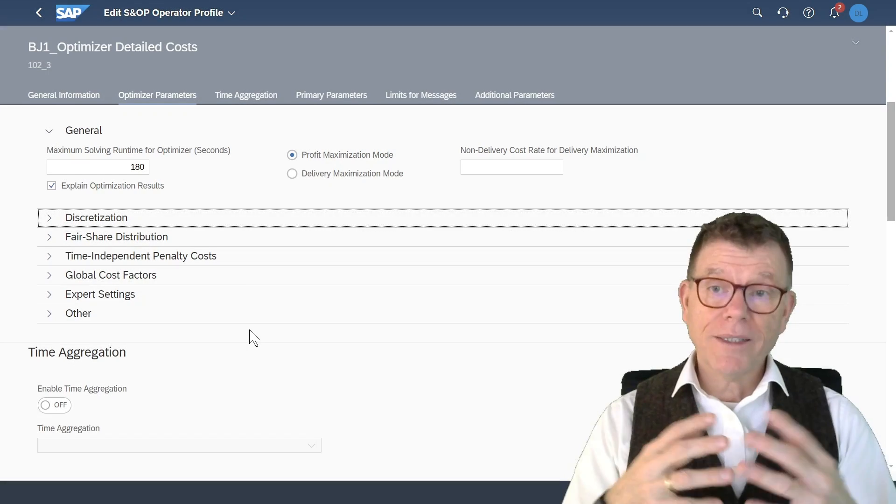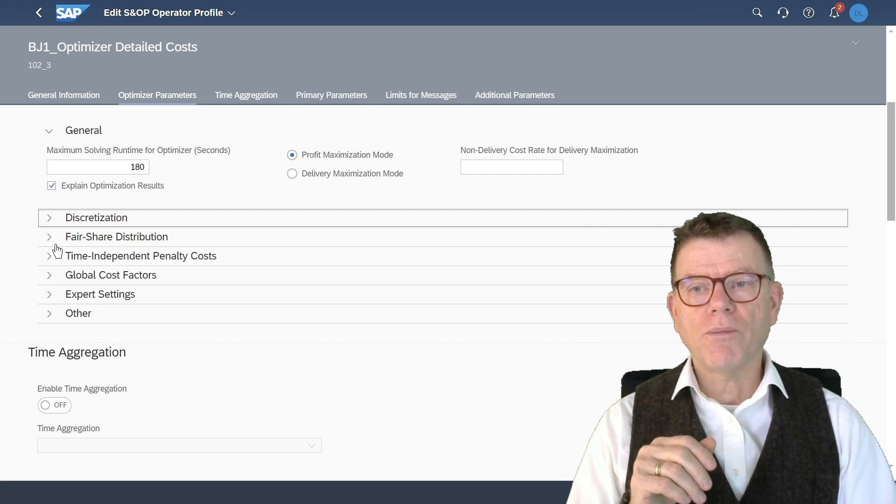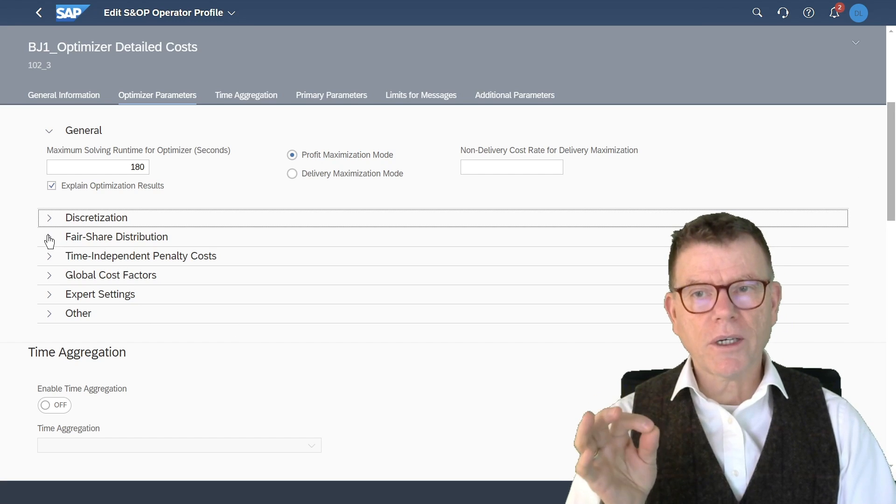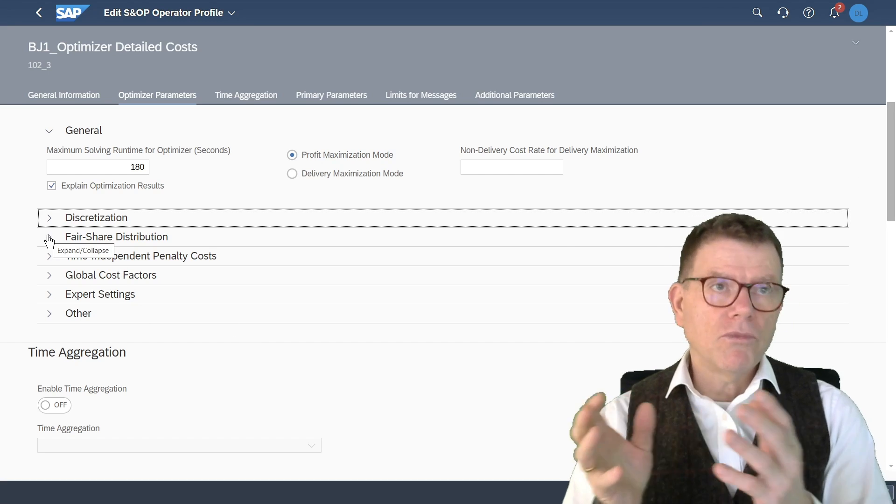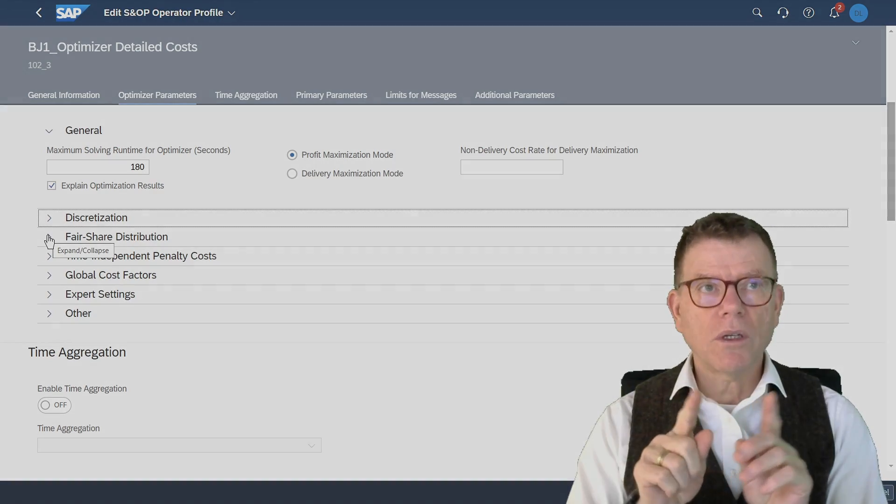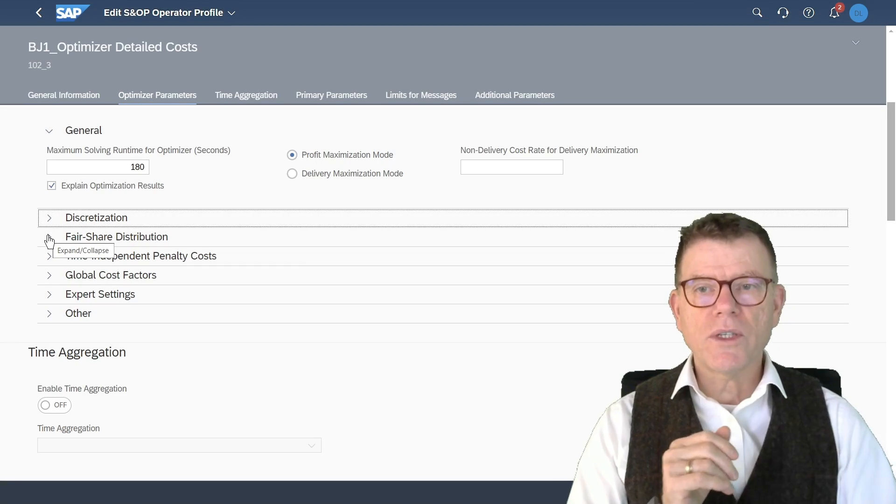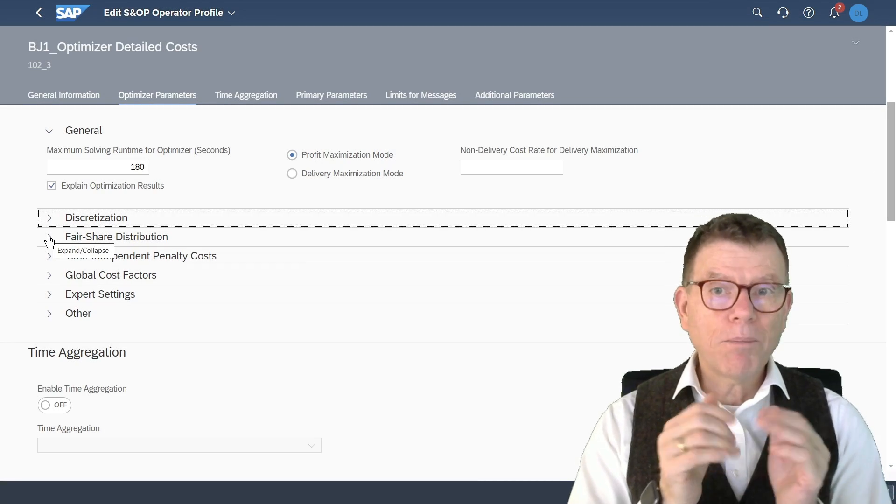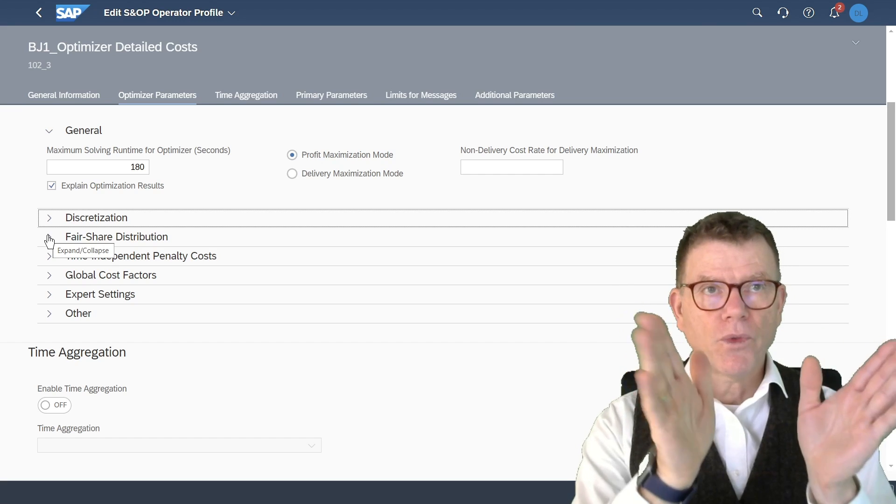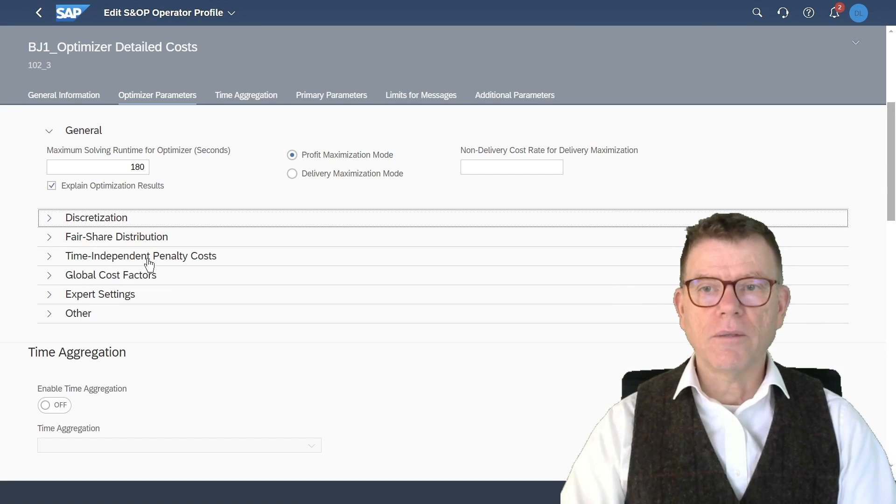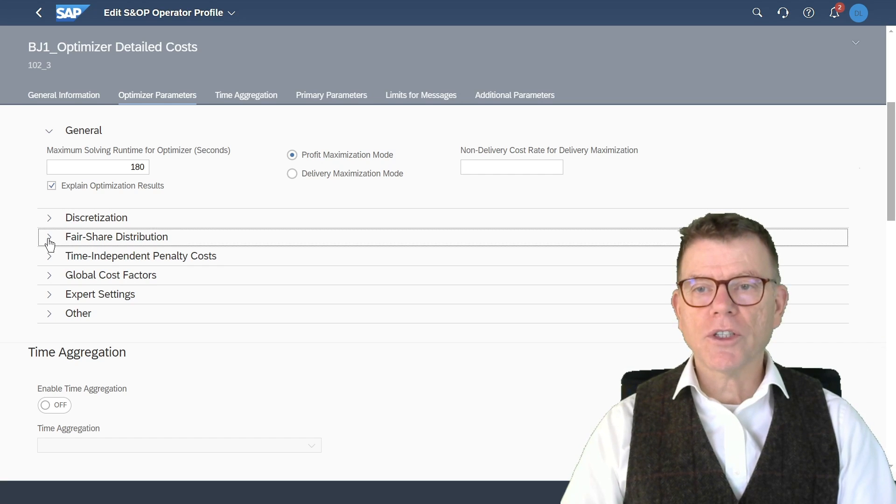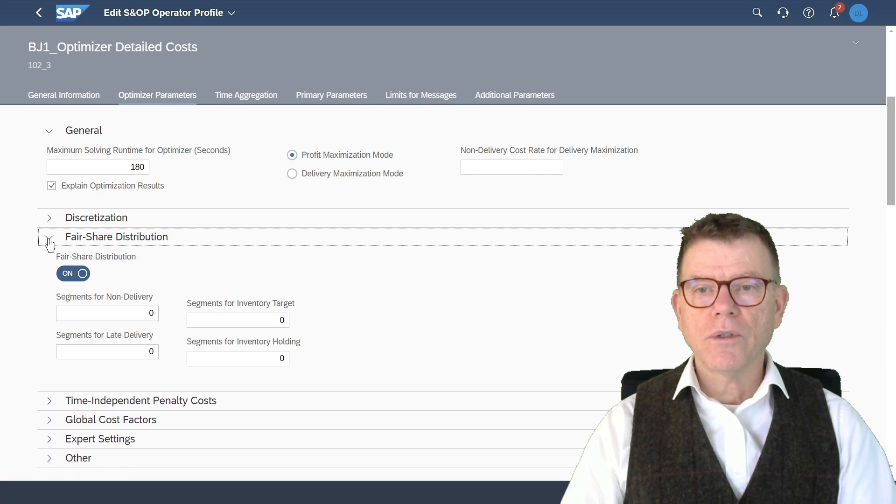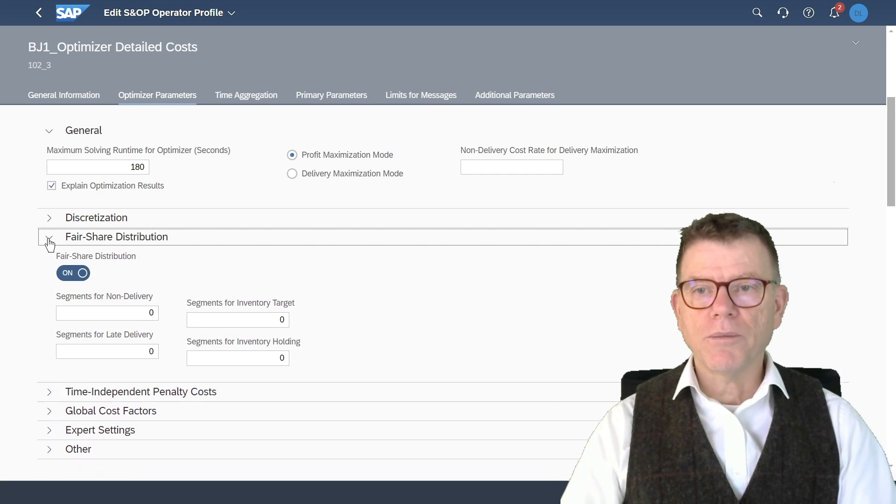Next section is the fair share distribution. Here, this is in the particular case where, say, a distribution center, you are delivering to customers. And so then the system will split the possible quantity towards those two guys, in my example with two customers, by using the fair share distribution to be driven by those parameters.